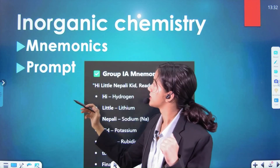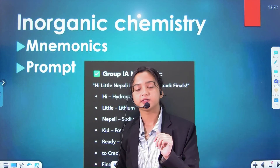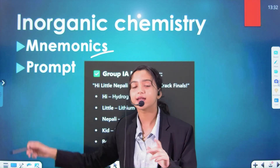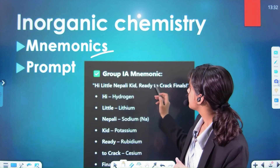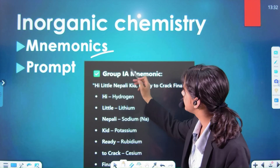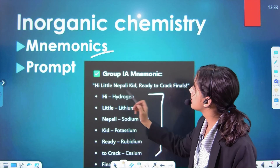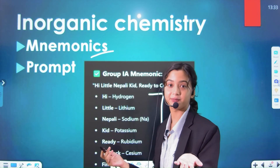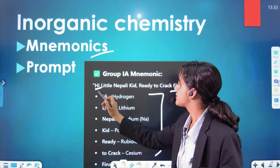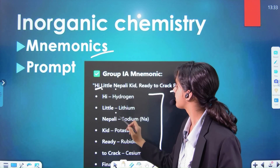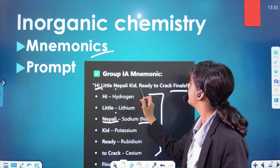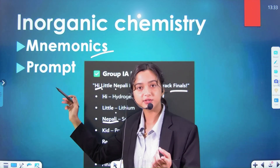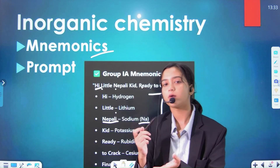We can also learn using mnemonic tricks. For example, for group IA elements, remember: 'Hi little Nepali kid ready to crack finals' — H, Li, Na — so mnemonics help. For mnemonics, you can use ChatGPT or AI. Use AI prompts — that is important. Customized and efficient prompts give you good results.